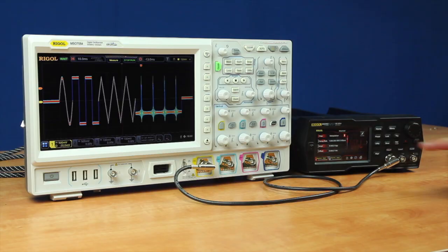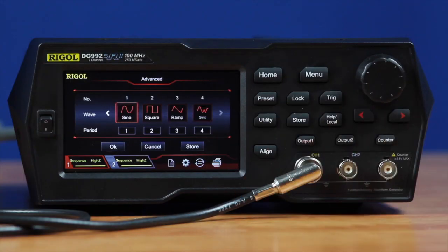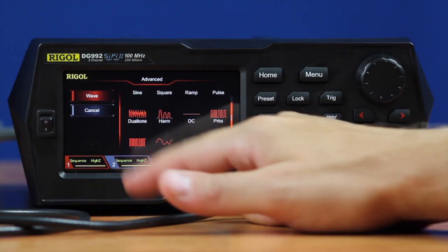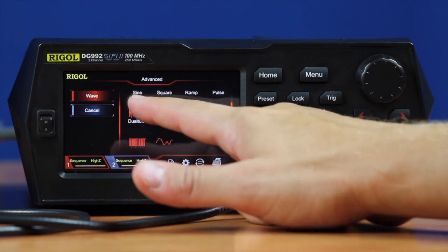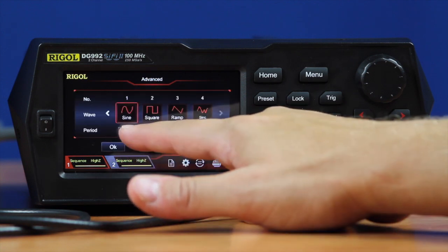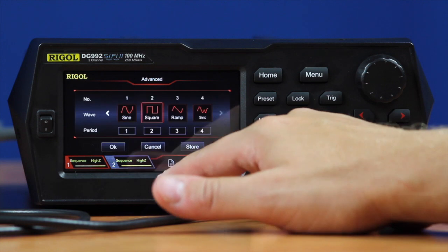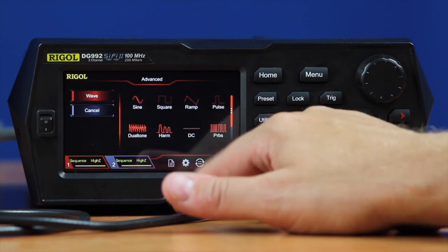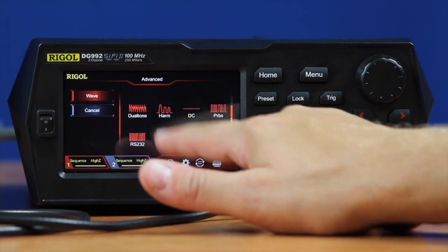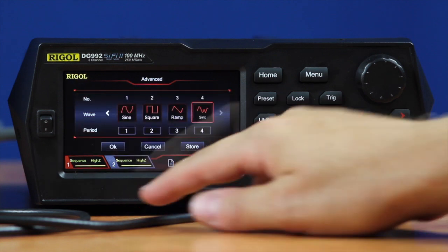Let's see how it works. We find sequence mode here in the advanced menu under sequence. We can go in and set both a signal type from either our standard signals with a period, or more complex signals like arbitrary waves. Here we'll go ahead and select an arbitrary wave and a sync function.